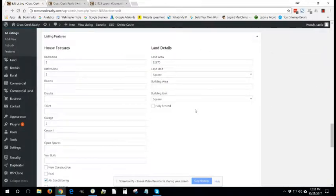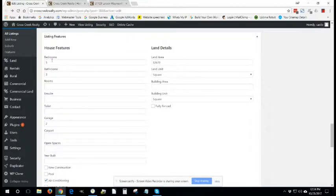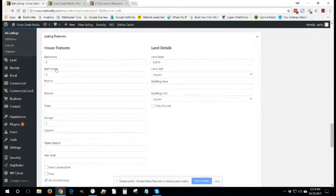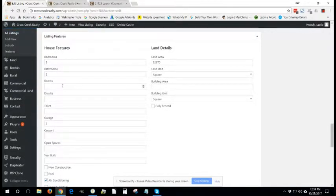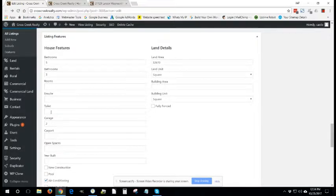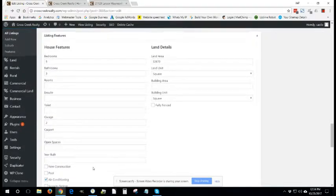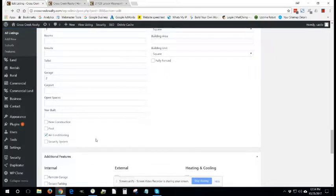Now we're down to the home's features. You put in how many bedrooms, how many bathrooms, if there's additional rooms, how many toilets if you know, garage, carport, when it was built. Most of this is fairly self-explanatory.